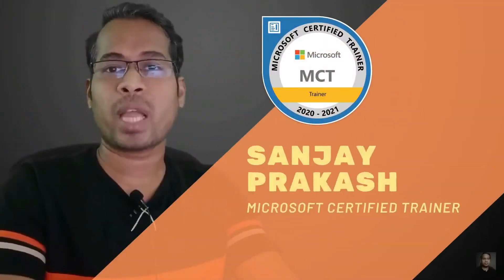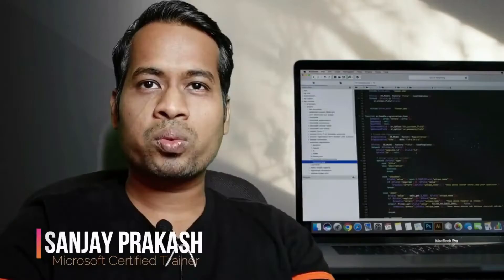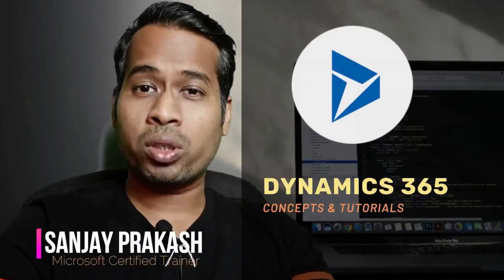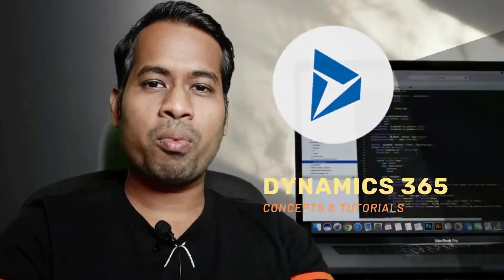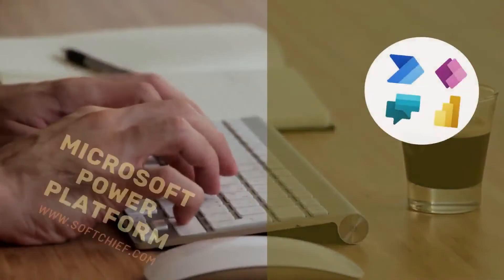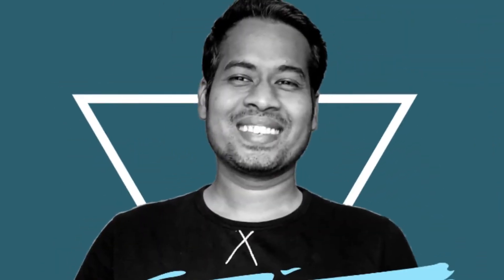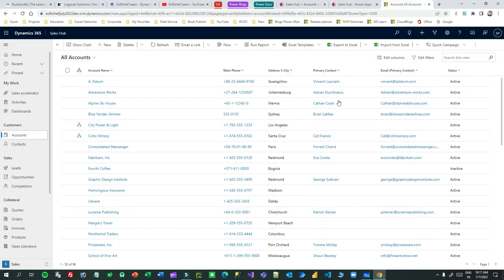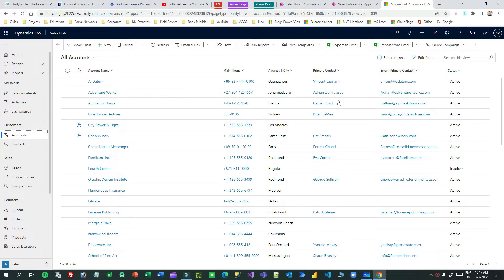My name is Sanjay Prakash and I am a Microsoft Certified Trainer and Microsoft MVP in Business Applications working with Dynamics 365 and Power Platform.